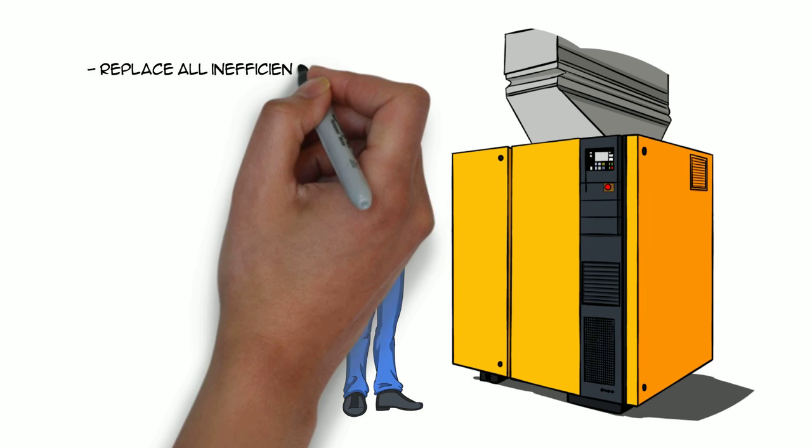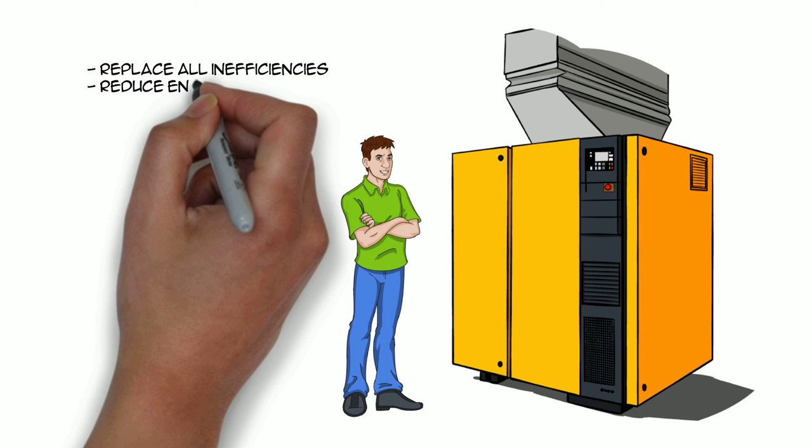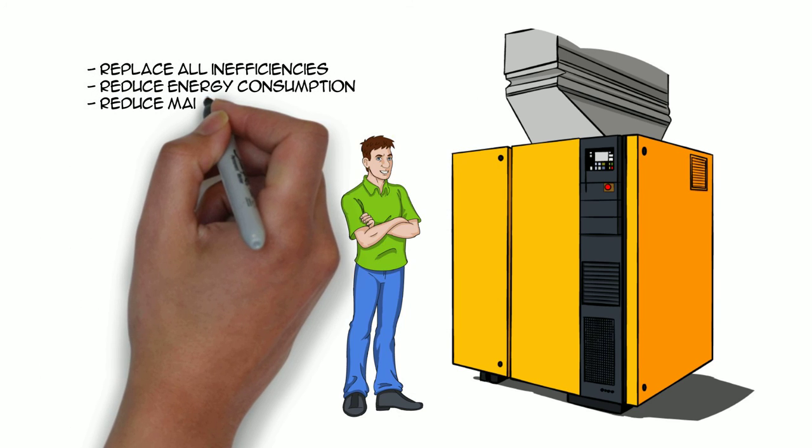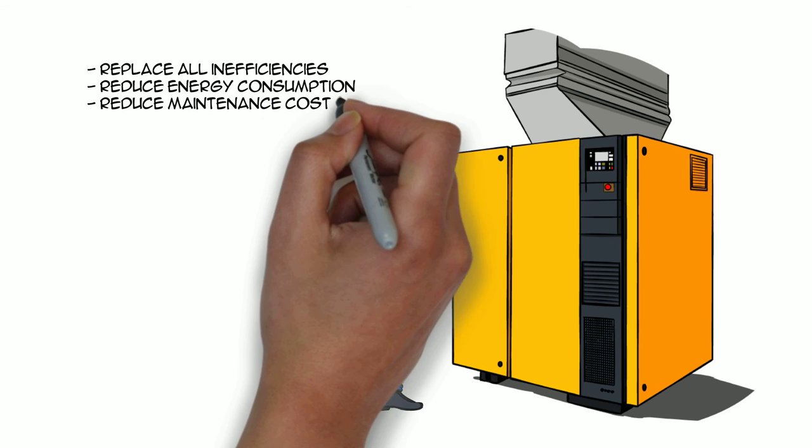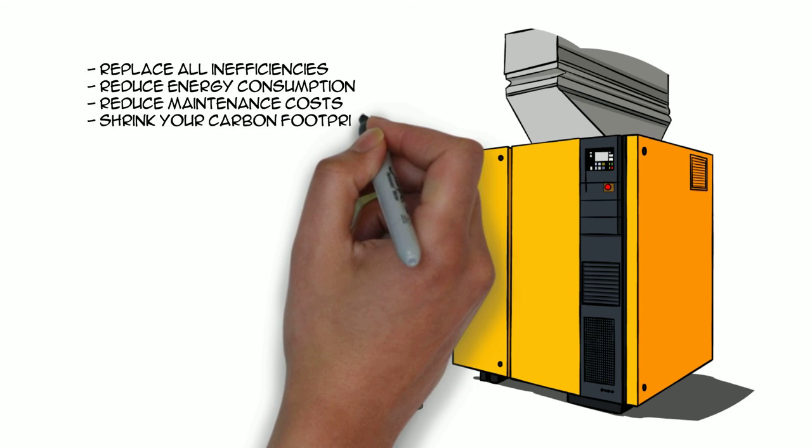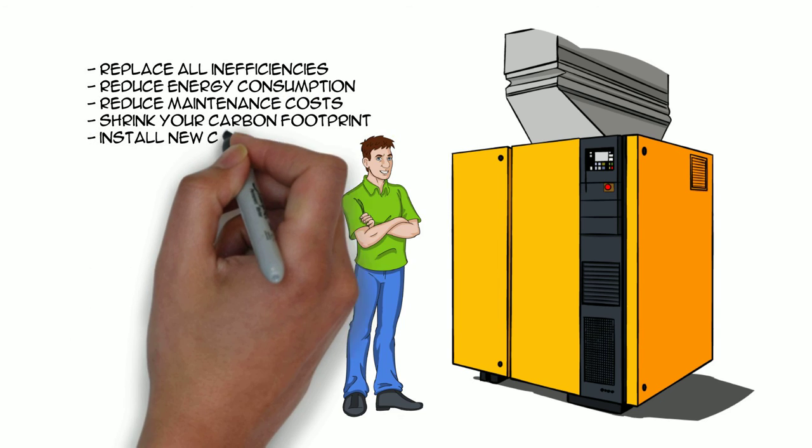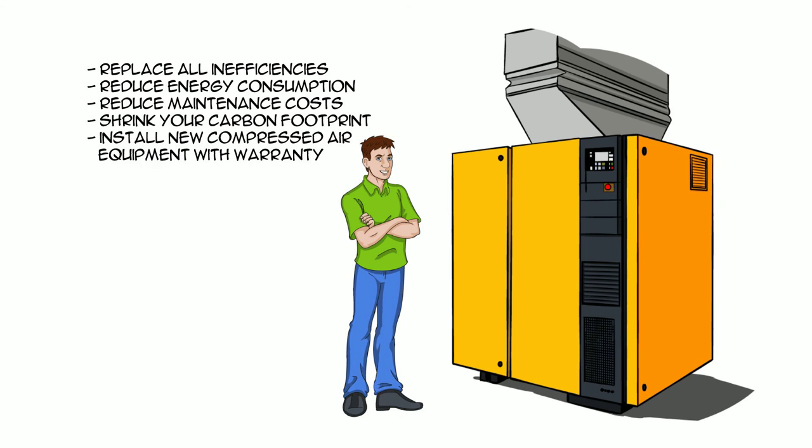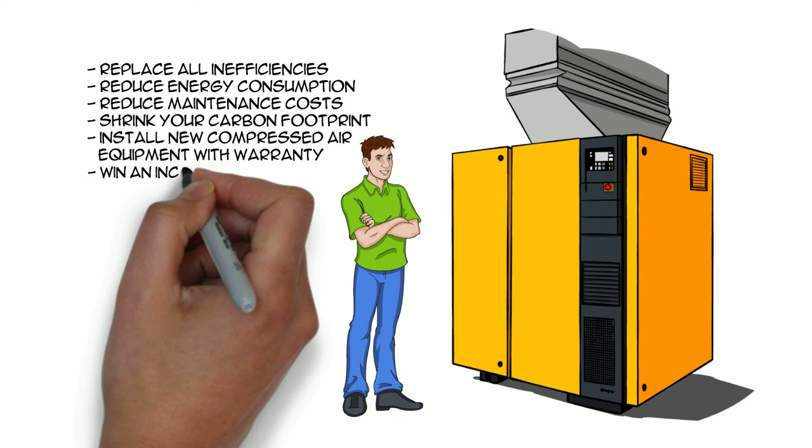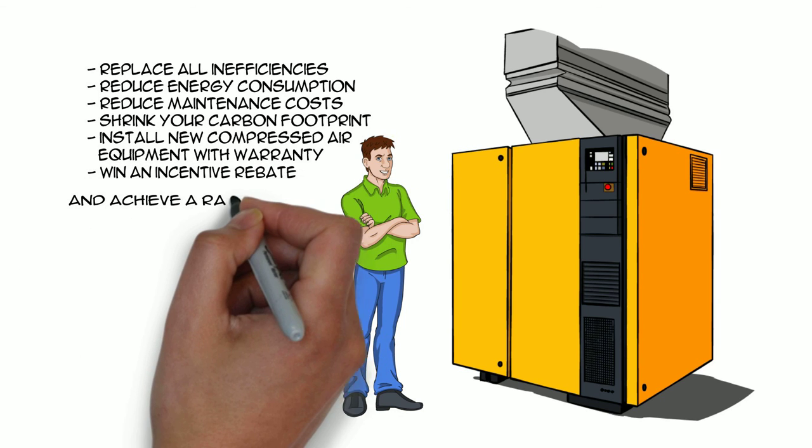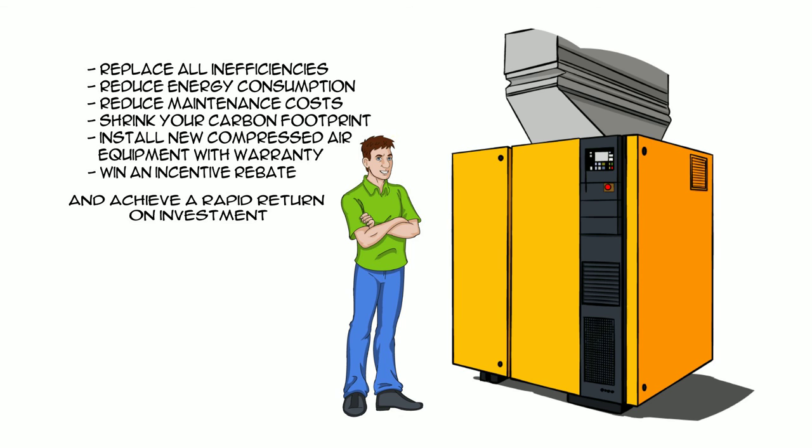Replace all inefficiencies, reduce energy consumption, reduce maintenance costs, shrink your carbon footprint, install new compressed air equipment with warranty, win an incentive rebate, and achieve a rapid return on investment.